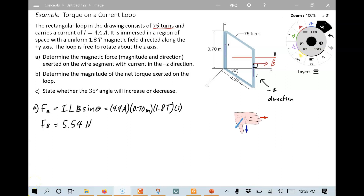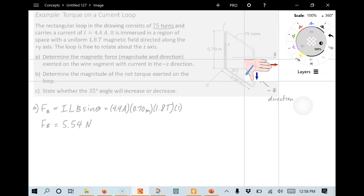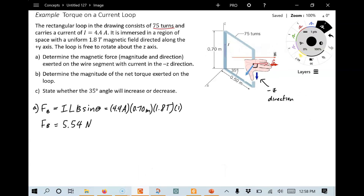Now for the direction we use right-hand rule number two, which works the same for current as for charged particles since current is just a flow of charged particles. The magnetic field points toward the positive y-axis — that's the direction of the fingers. The current goes straight down in the negative z-axis direction. The palm points in the direction of the force, and since current is always taken as positive we don't flip the sign. The result is a force in the plus x direction.